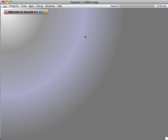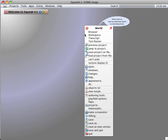If we click on the left mouse button and hold it down, we get a menu. This is called the world menu.